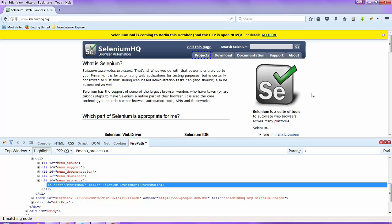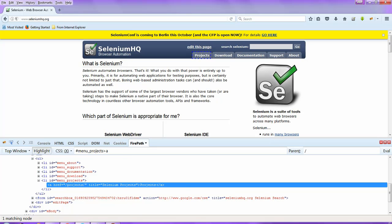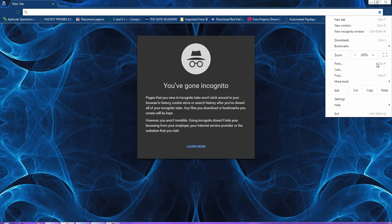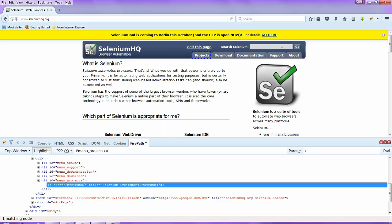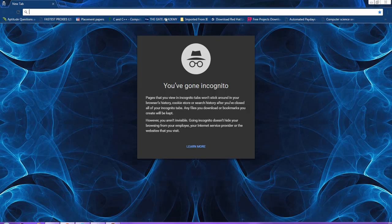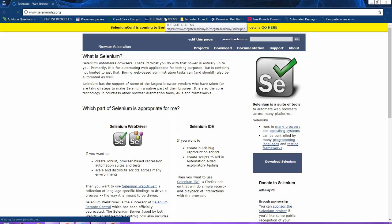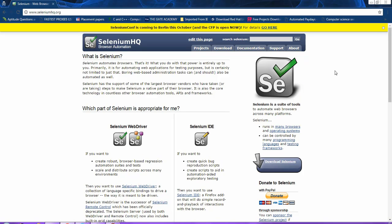So let me navigate to the Chrome browser. Once you go to the Help section you can confirm this is a Chrome browser. I'll copy the same URL, paste it here, press Enter, and I get to the same page.